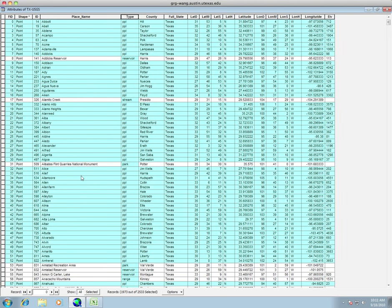Whenever you do apply now, it will only go through and select the PPL. So you can see here, it didn't select reservoir, it didn't select stream, it didn't select the park. It only selected the PPLs.